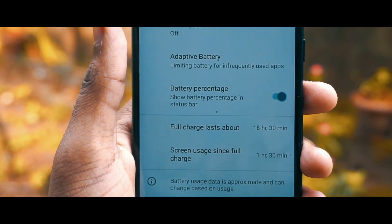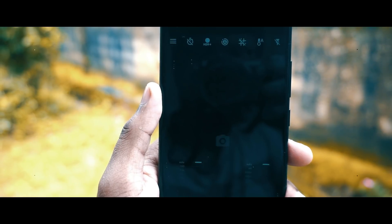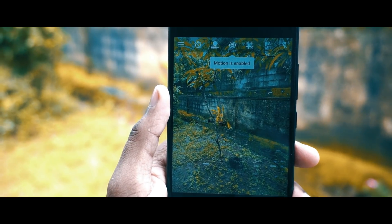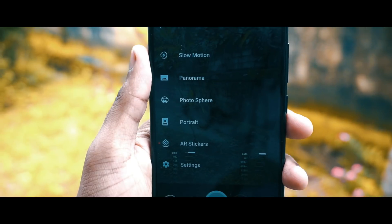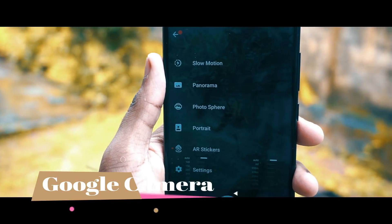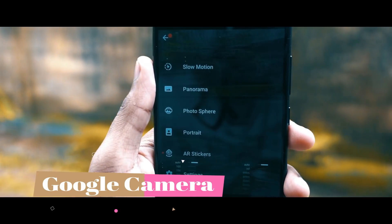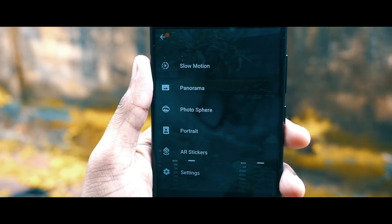Moving to the camera — by default in this ROM there won't be any camera app; you'll have to install one yourself. You can go with the Google Camera or the stock camera app. With the Google Camera, both the front portrait mode and the back portrait mode are working completely fine.